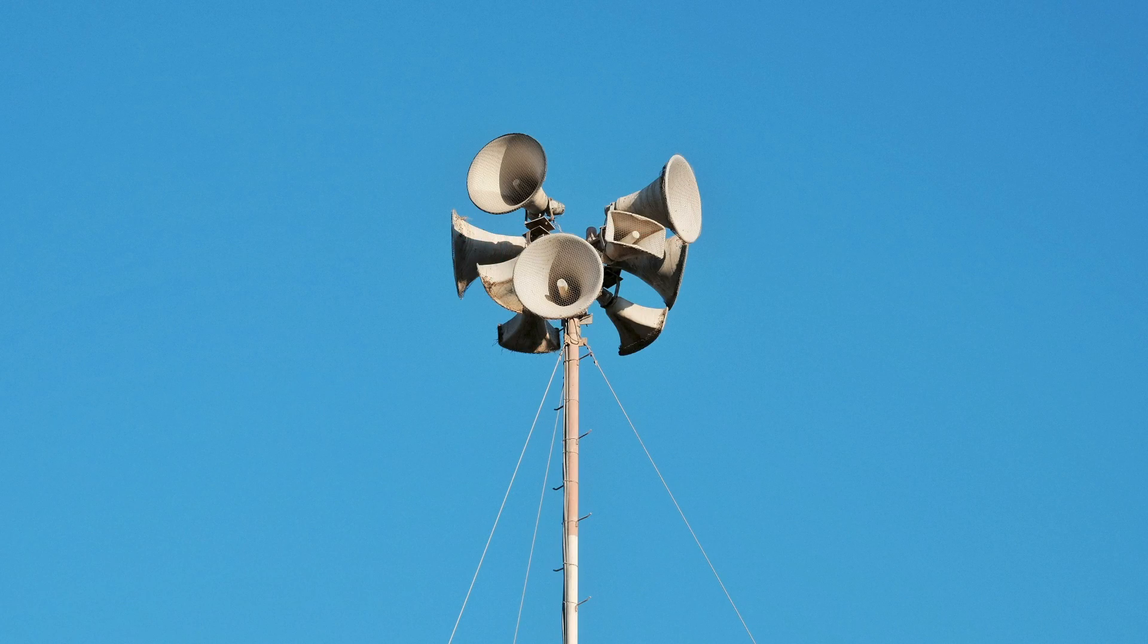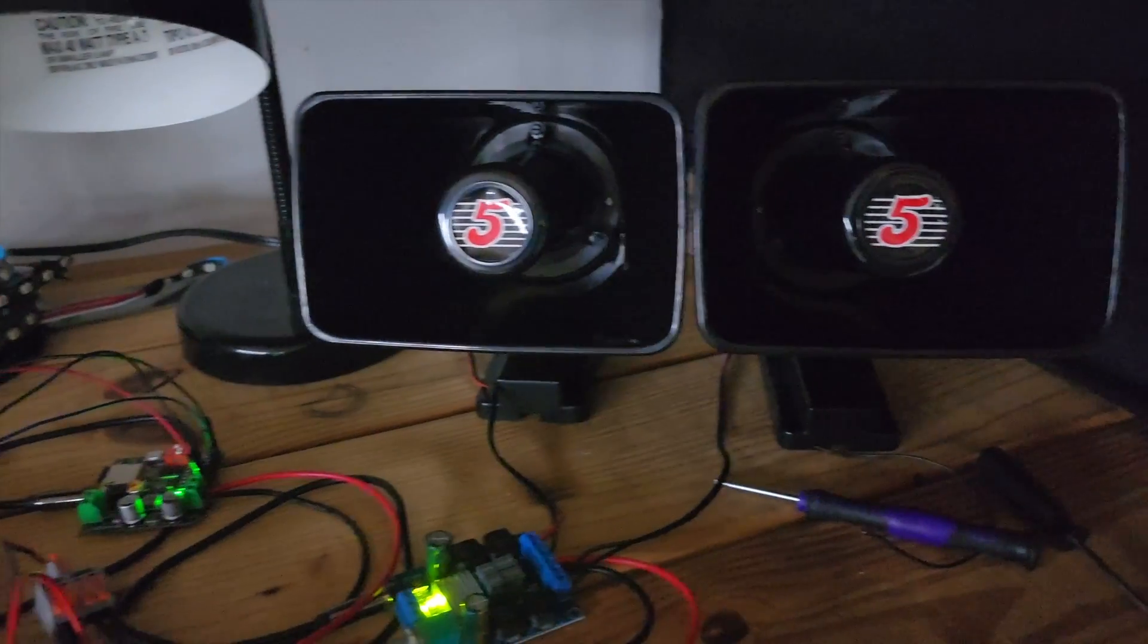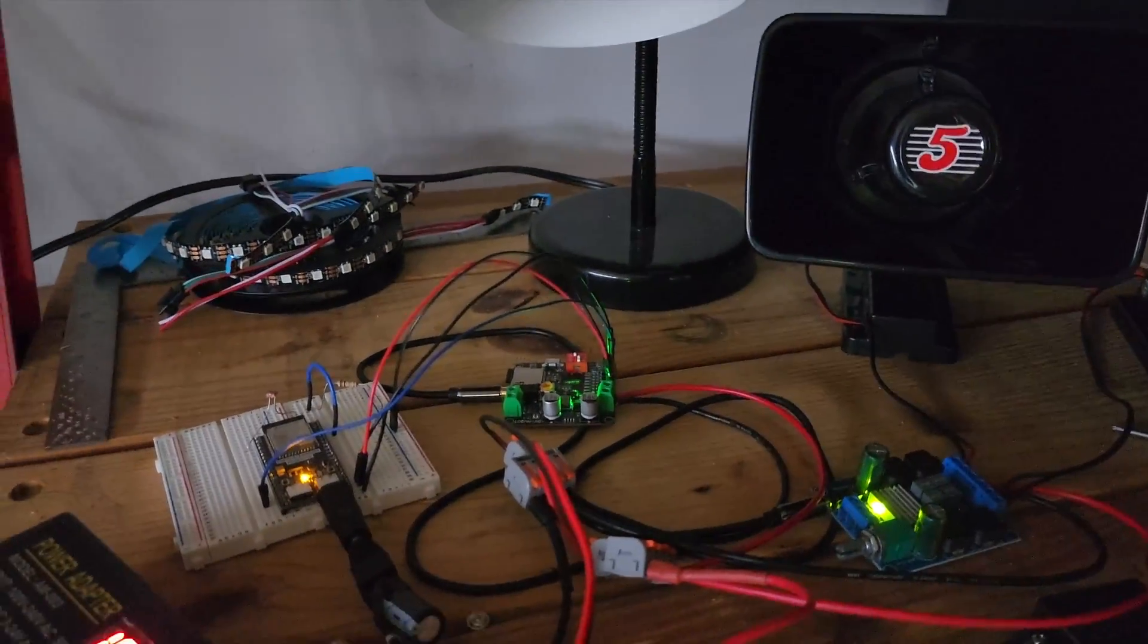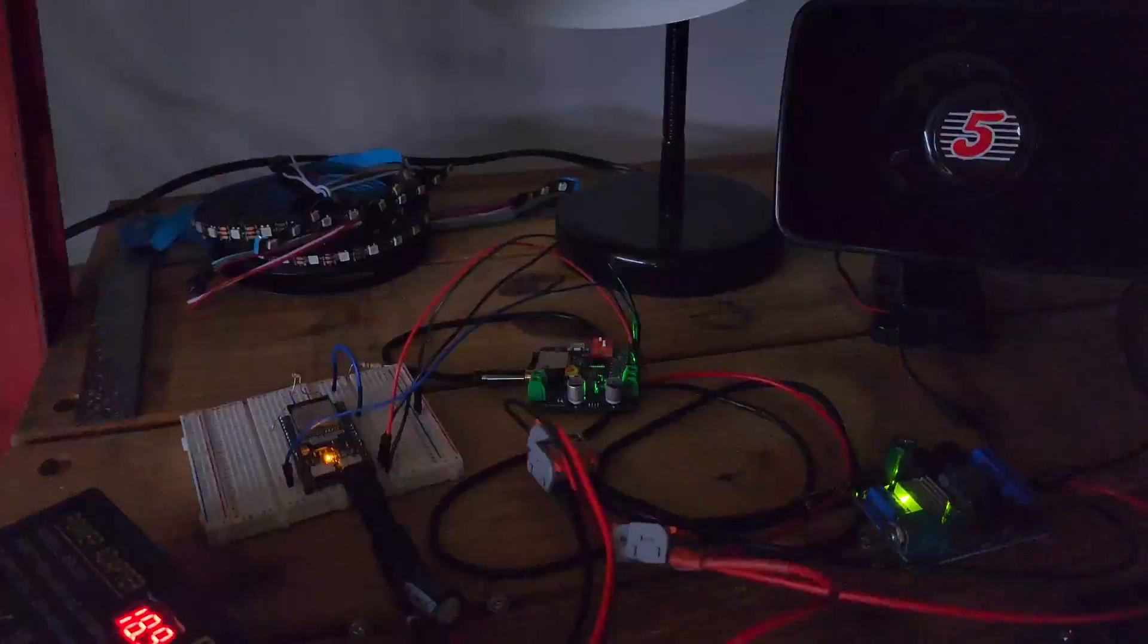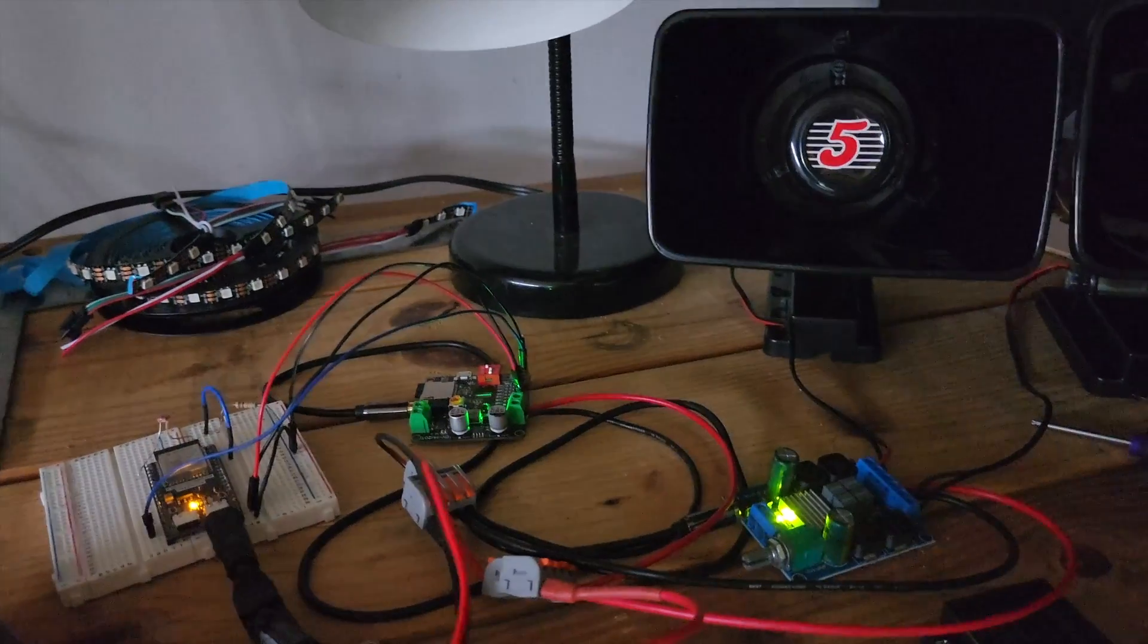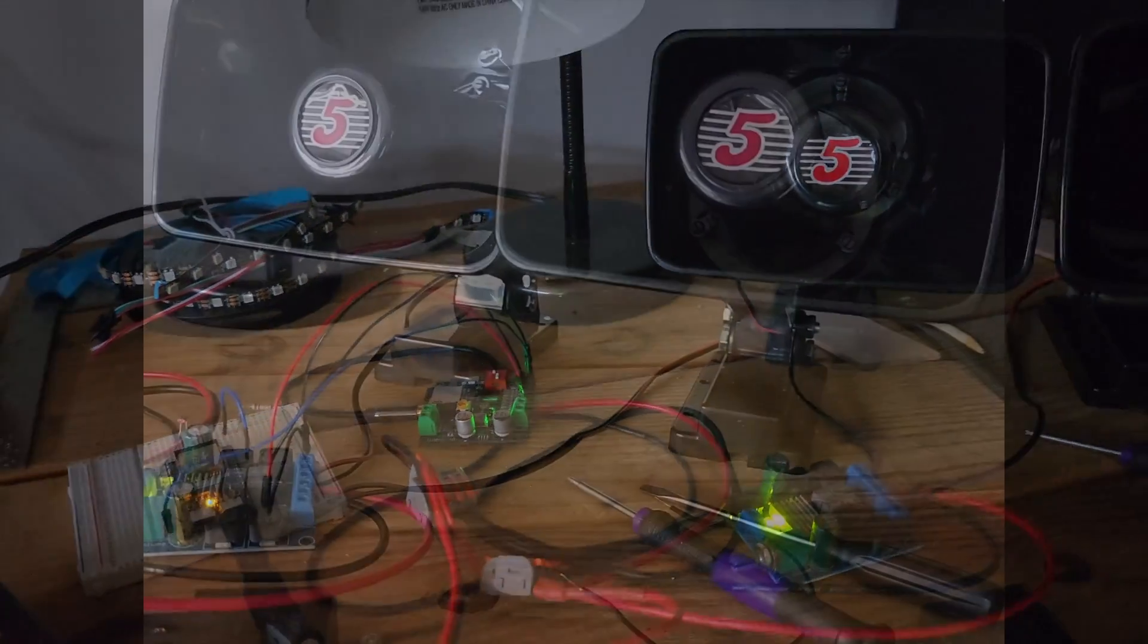Especially for outdoor PA systems where headroom is important, you want your amplifier RMS rating to be one and a half to two times the speaker's RMS rating so that you can get the best sound and prevent your speakers from being damaged from clipping.